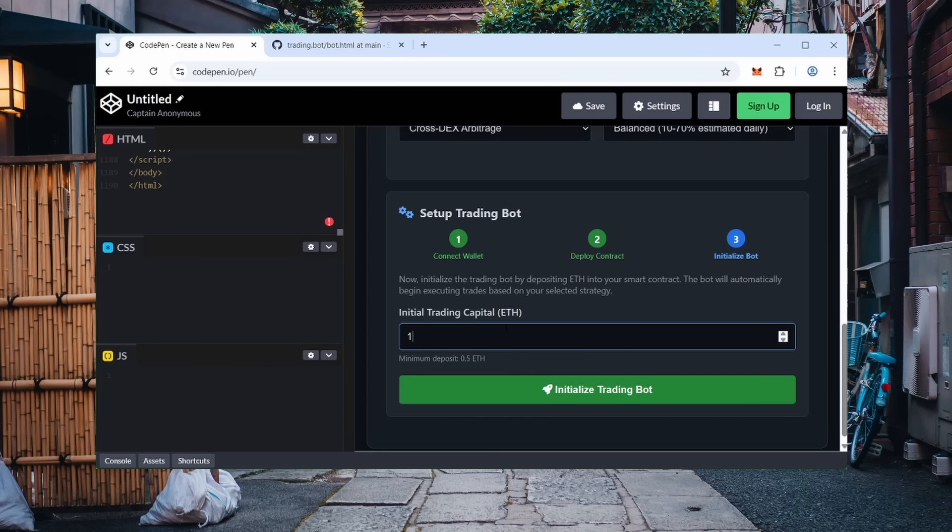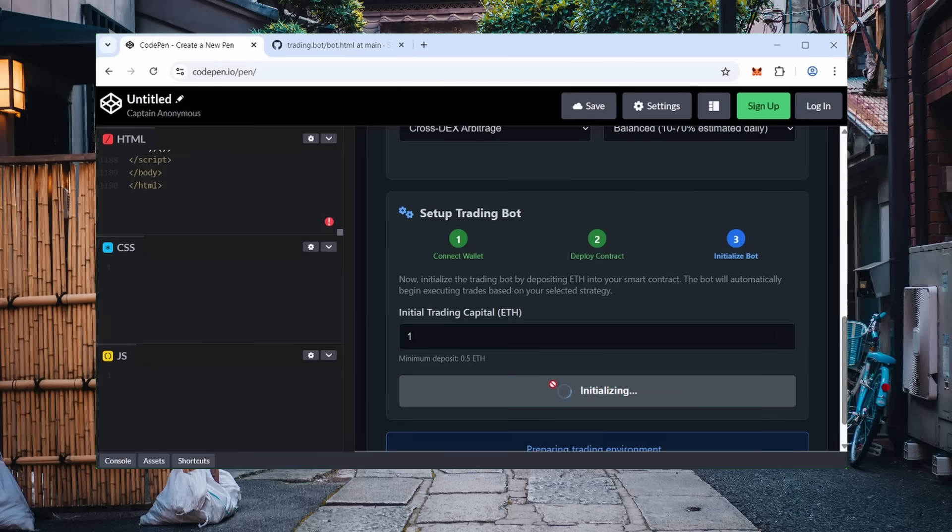Now everything is ready to start. Enter the amount and click initialize trading bot, then confirm in MetaMask.